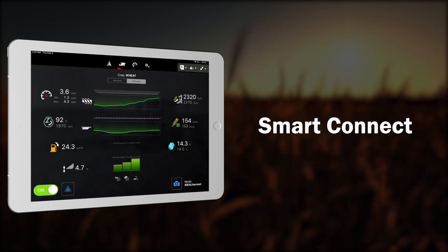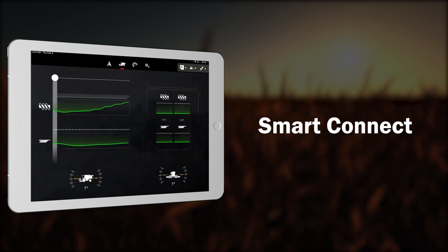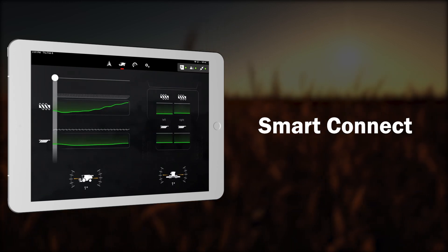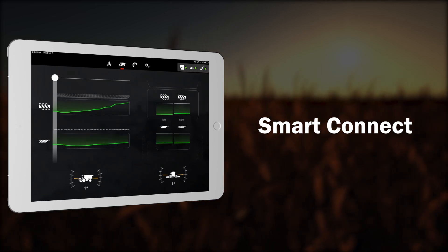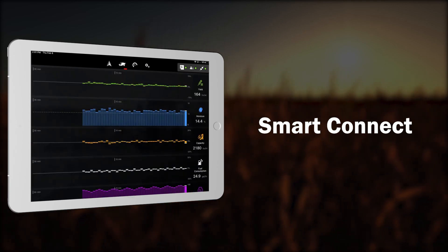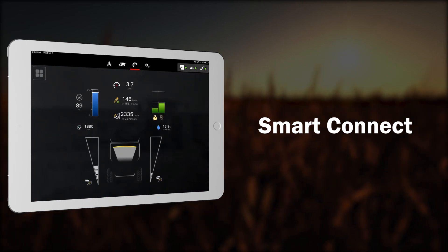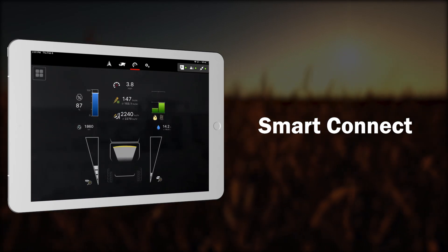With a customizable intuitive interface, operators discover, monitor, and react effectively to field conditions and maintain machine optimization.